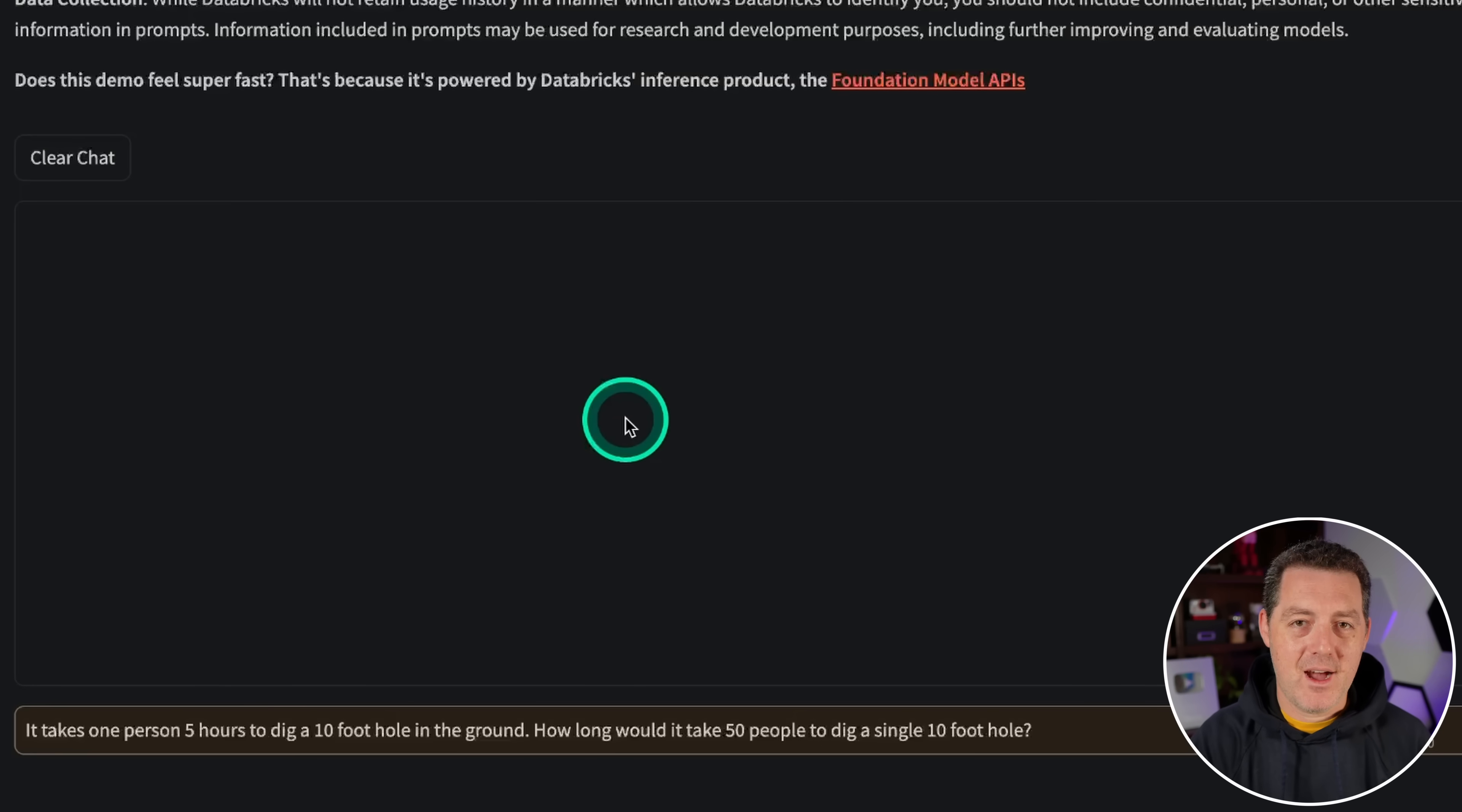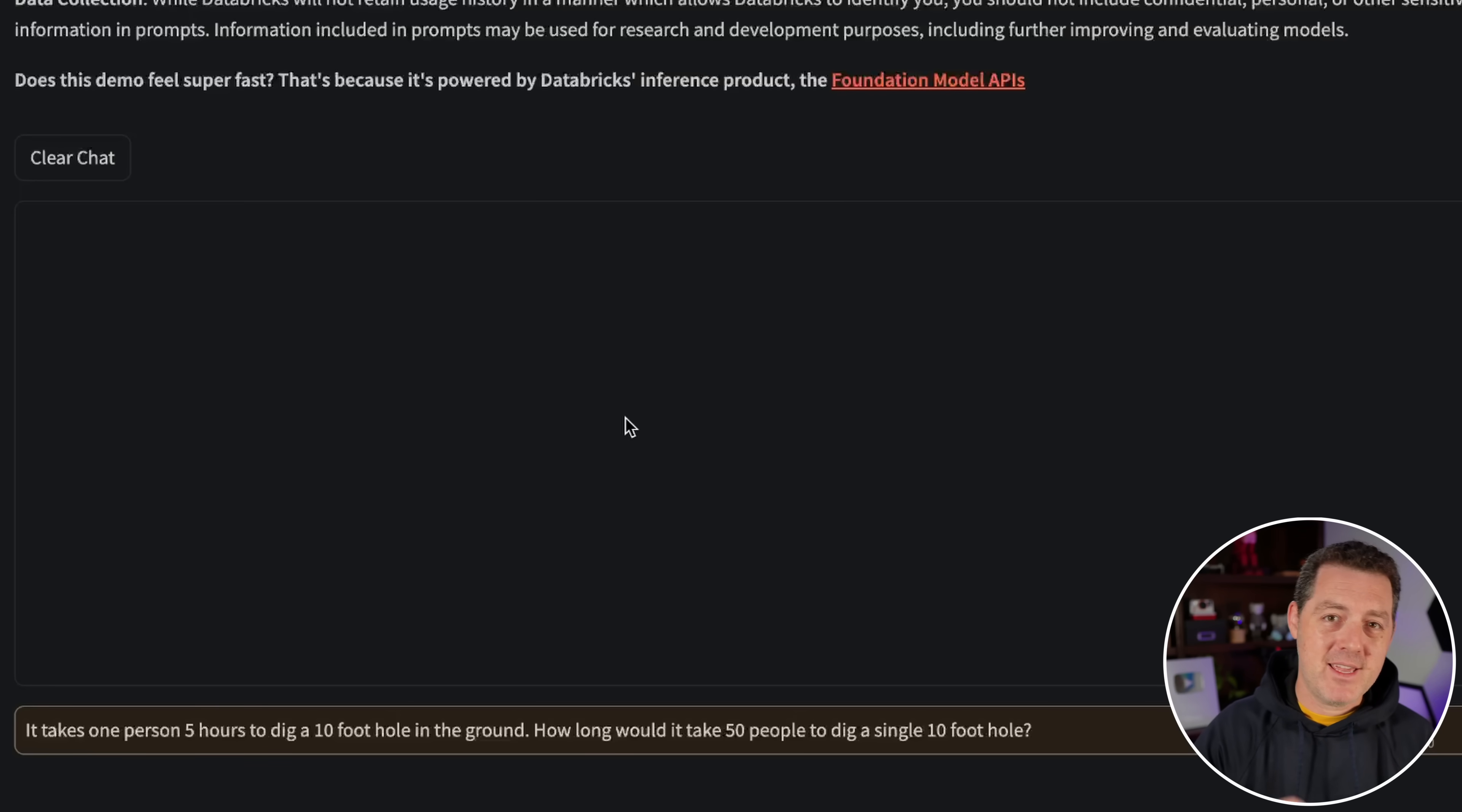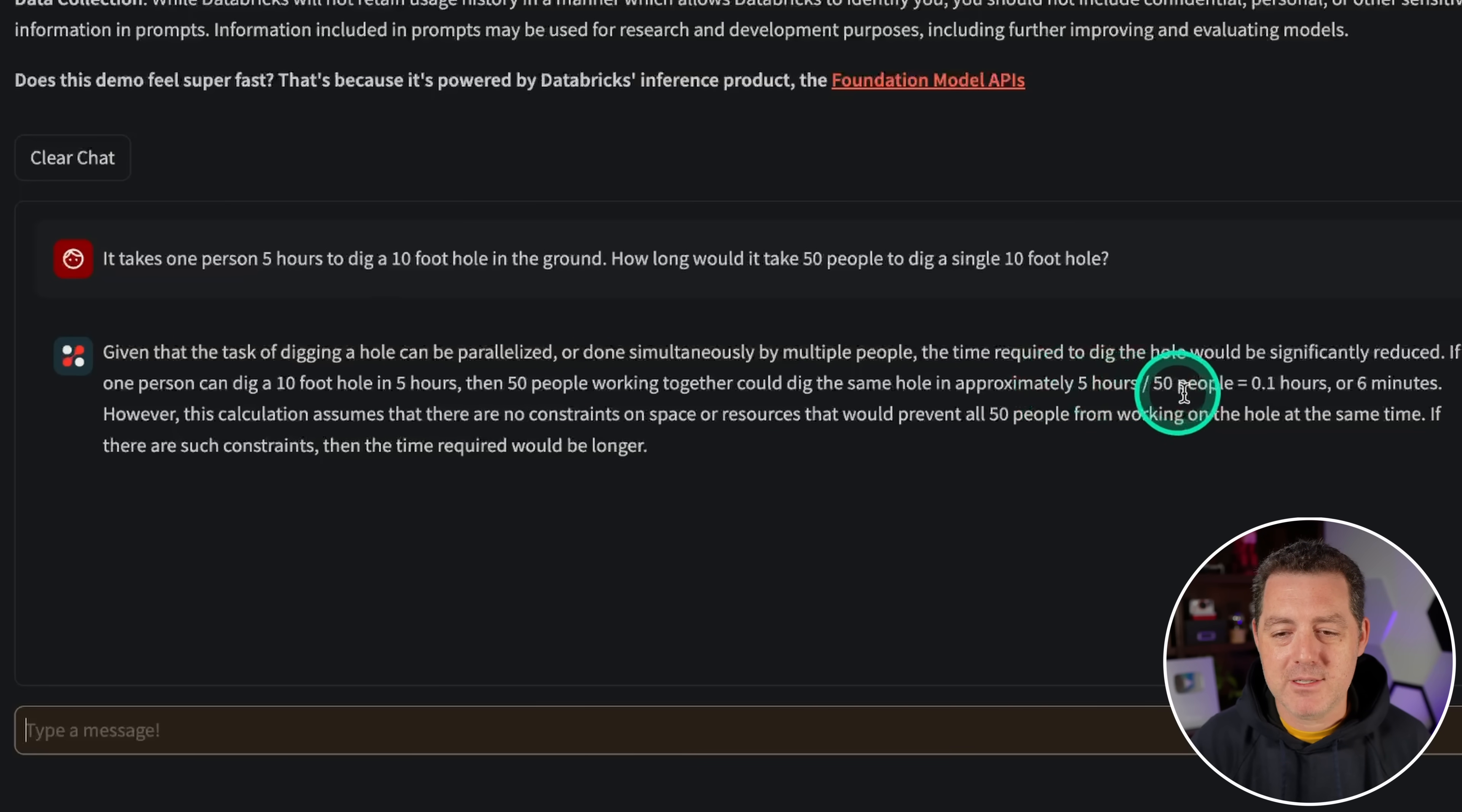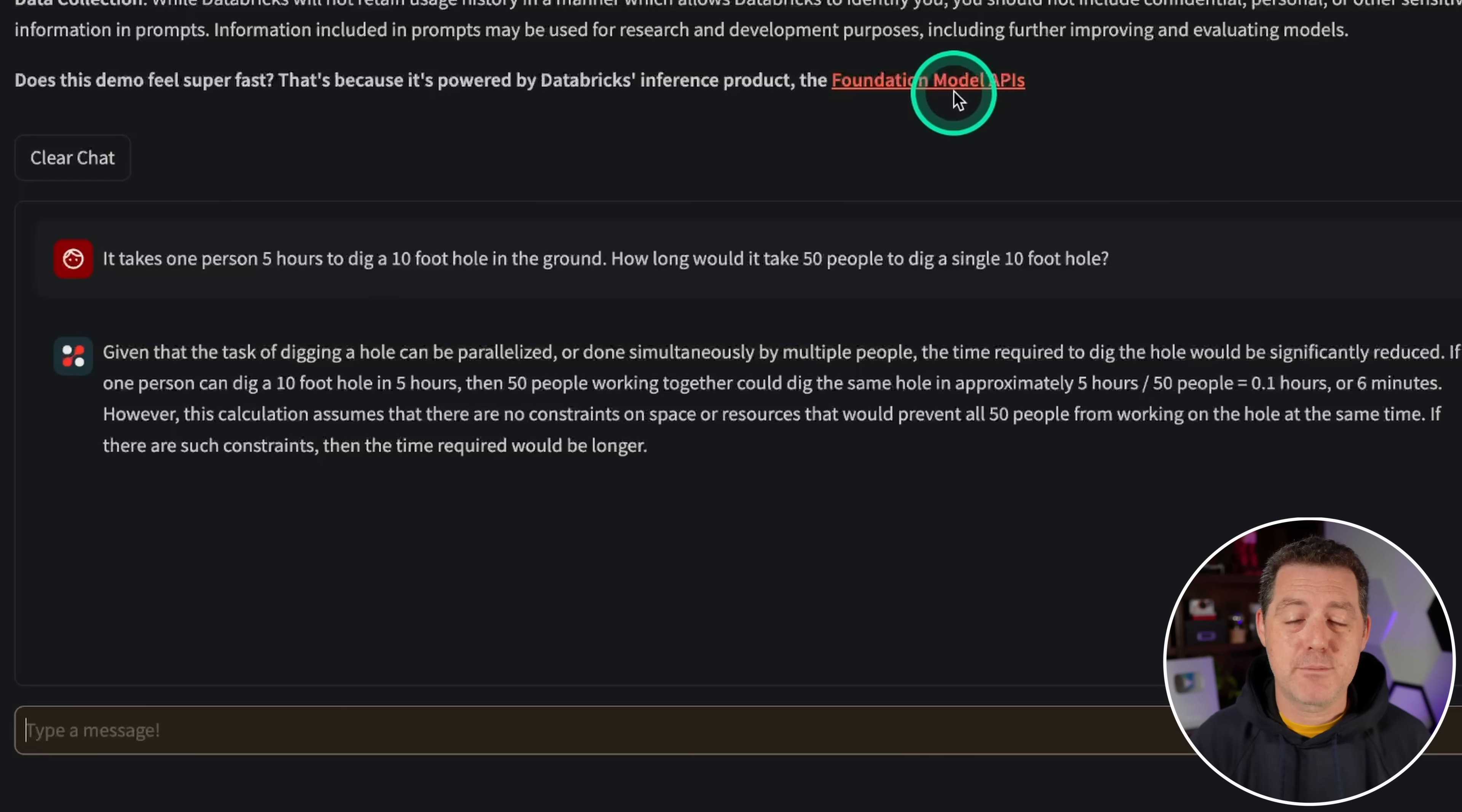Last, I look for nuance in the answer to this prompt. It takes one person five hours to dig a 10 foot hole in the ground. How long would it take 50 people to dig a single 10 foot hole? Given that the task of digging a hole can be parallelized or done simultaneously, the time required to dig a hole is significantly reduced. If one person can dig it in five hours, 50 people working together could do five hours divided by 50 is 0.1 or six minutes. However, this calculation assumes there are constraints on space or resources that would prevent all 50 people from working at the hole at the same time. That's a pretty darn good answer. I'm going to give it a pass. That is kind of what I'm expecting.